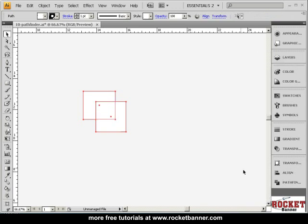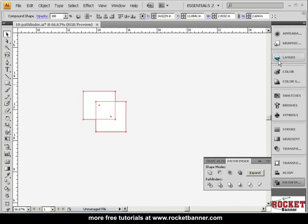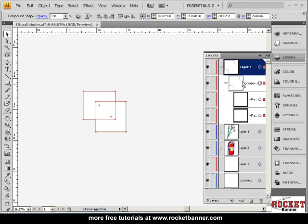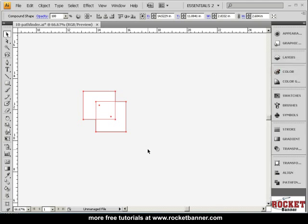Let me hit Control Z. Now I have to hold the Alt key and click here to create that compound shape. All right? So they've just reversed the default behavior in Adobe Illustrator CS4.